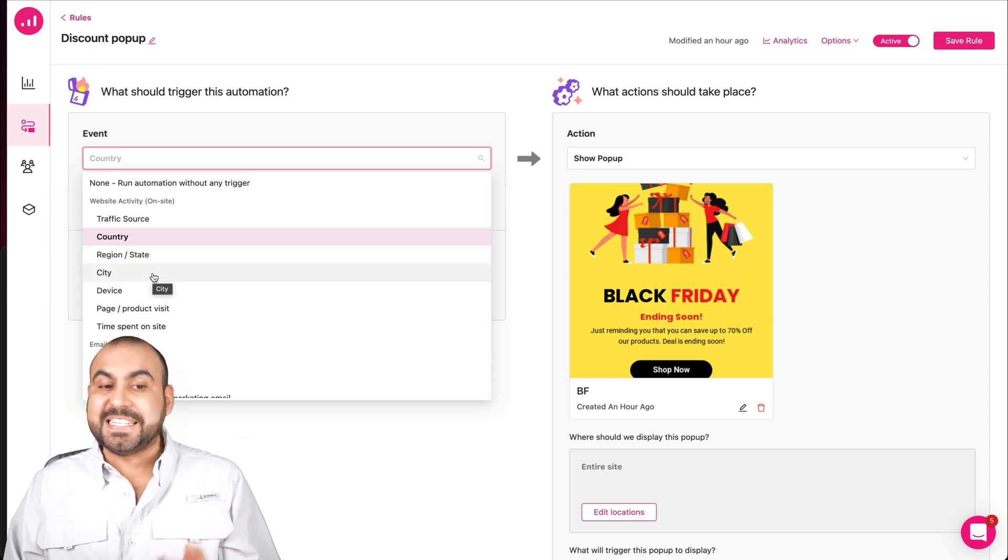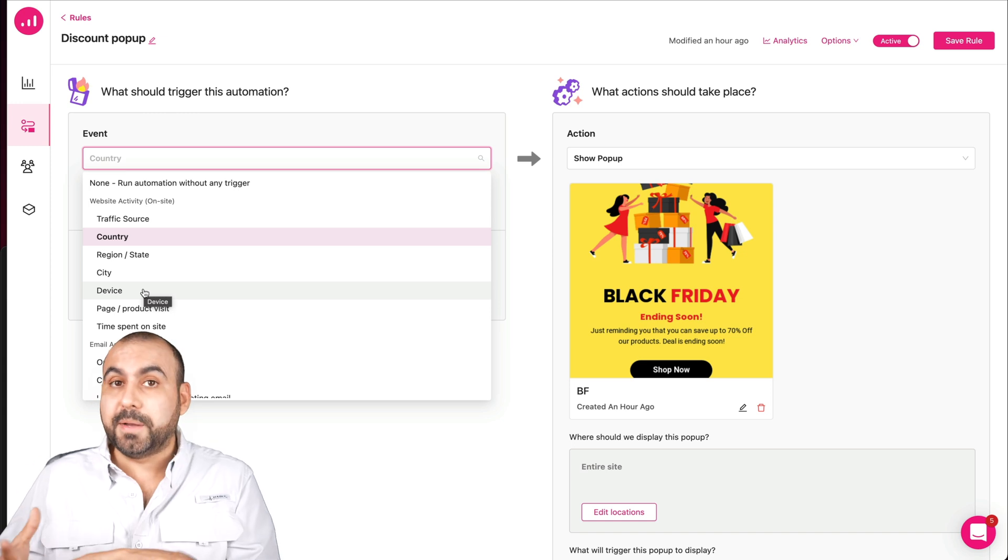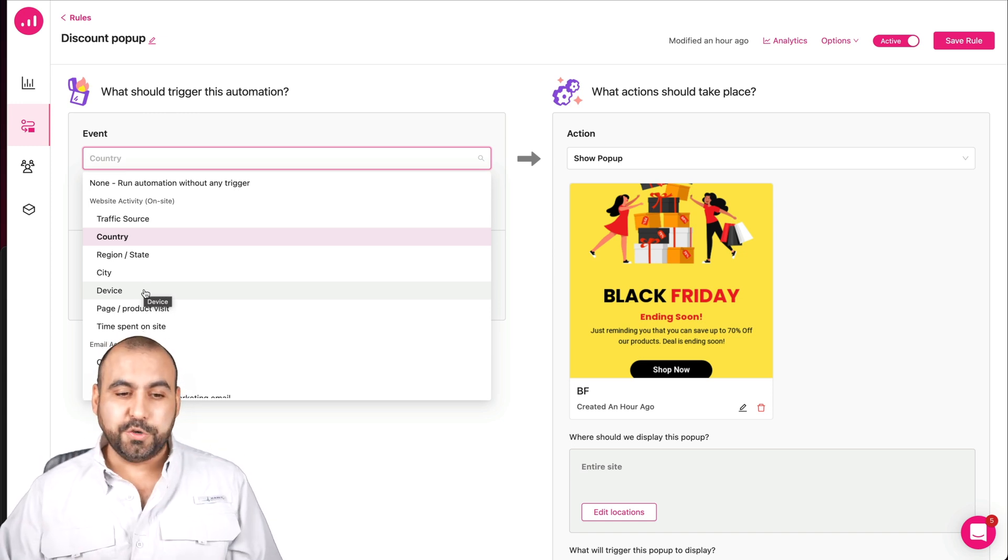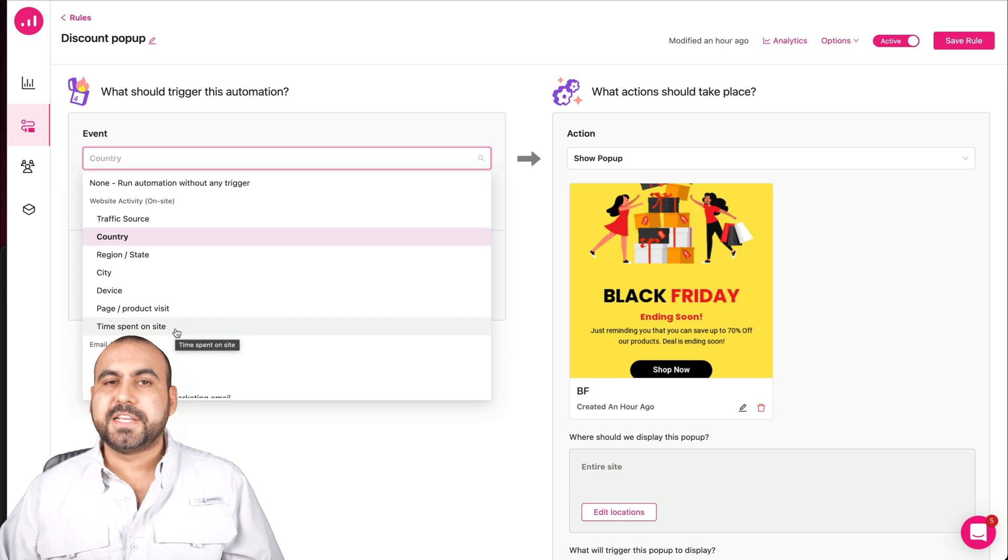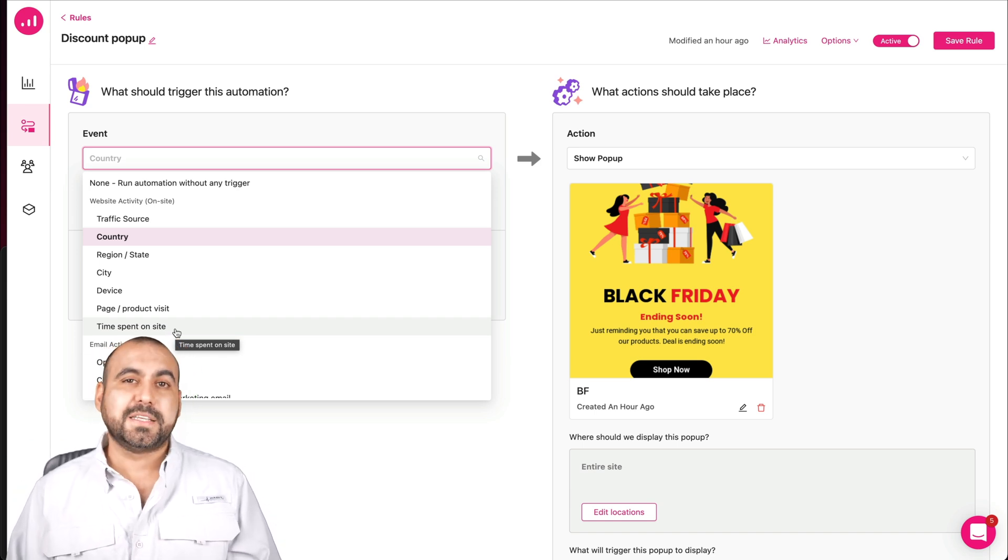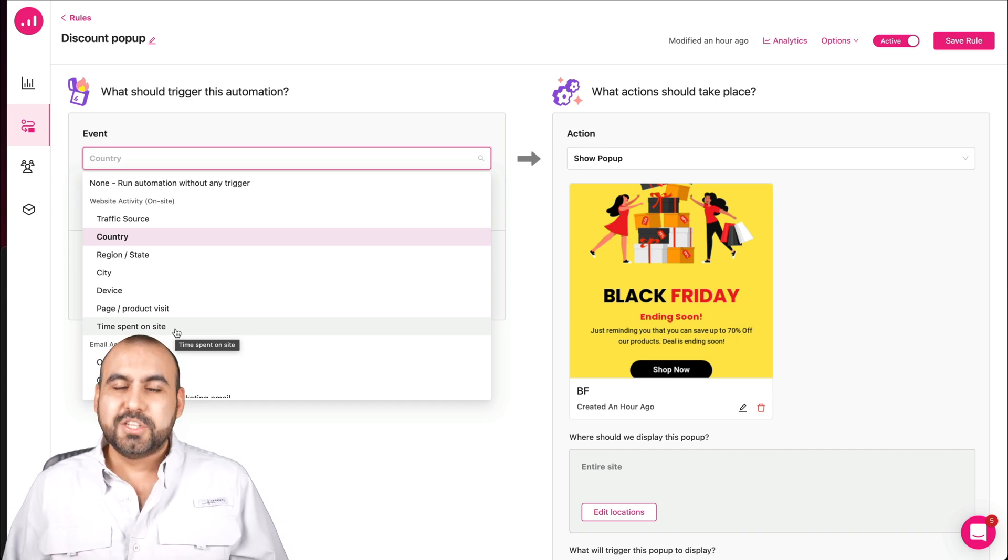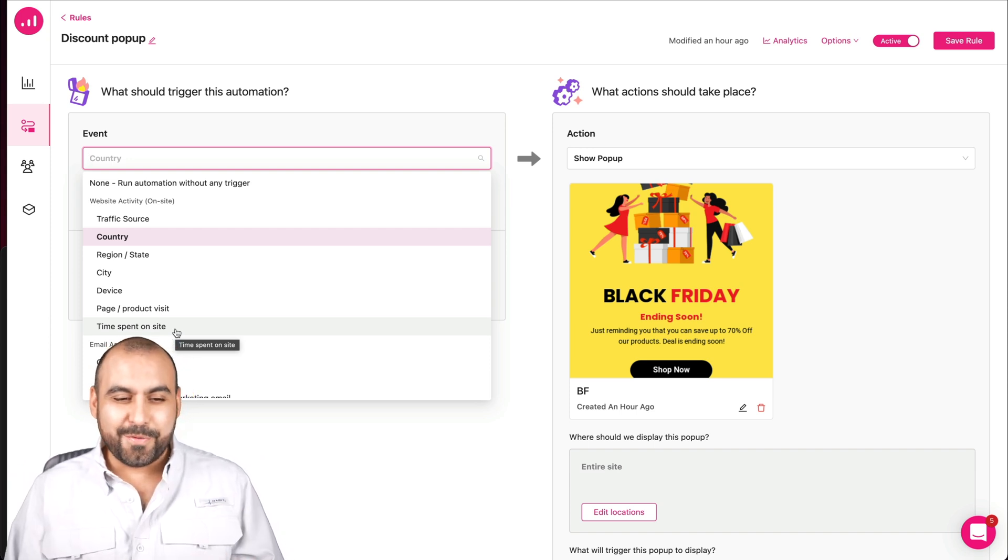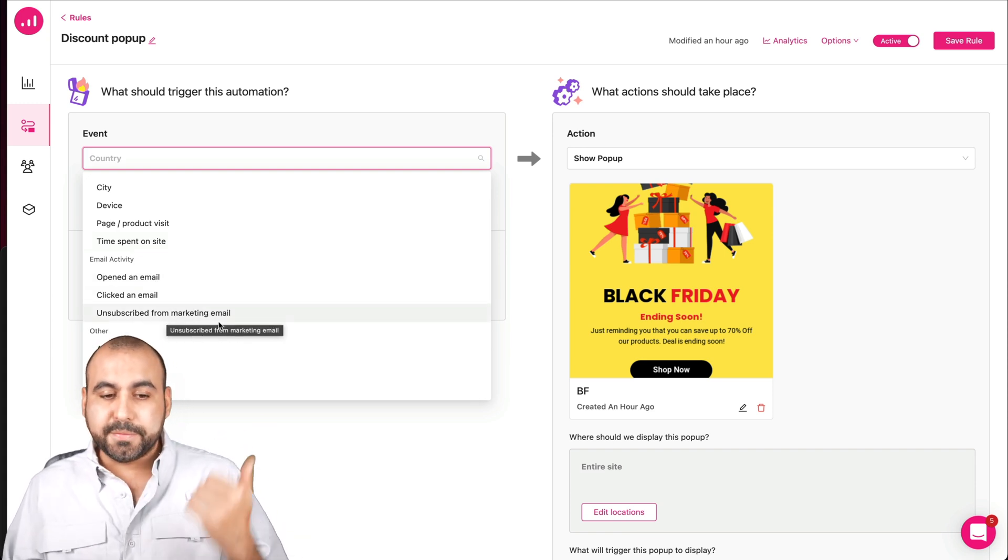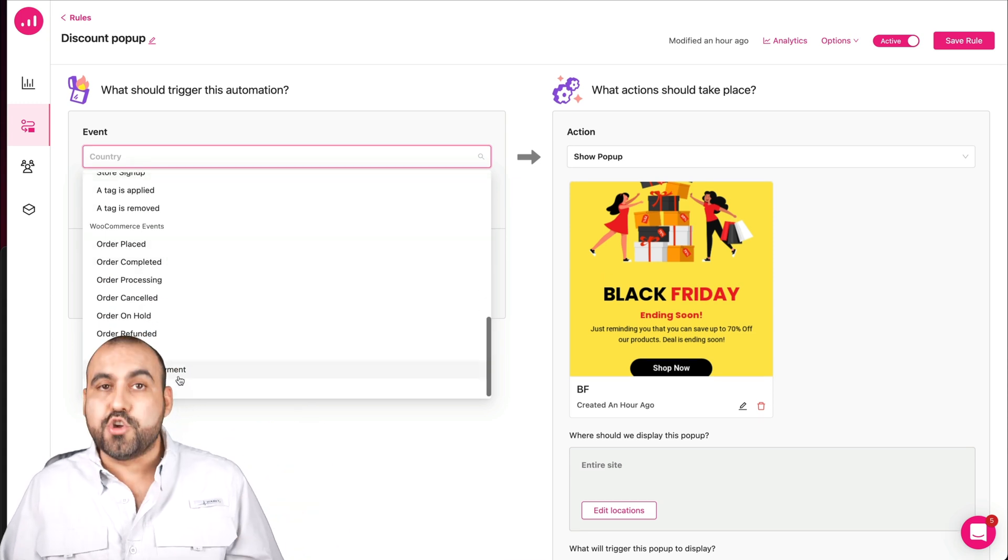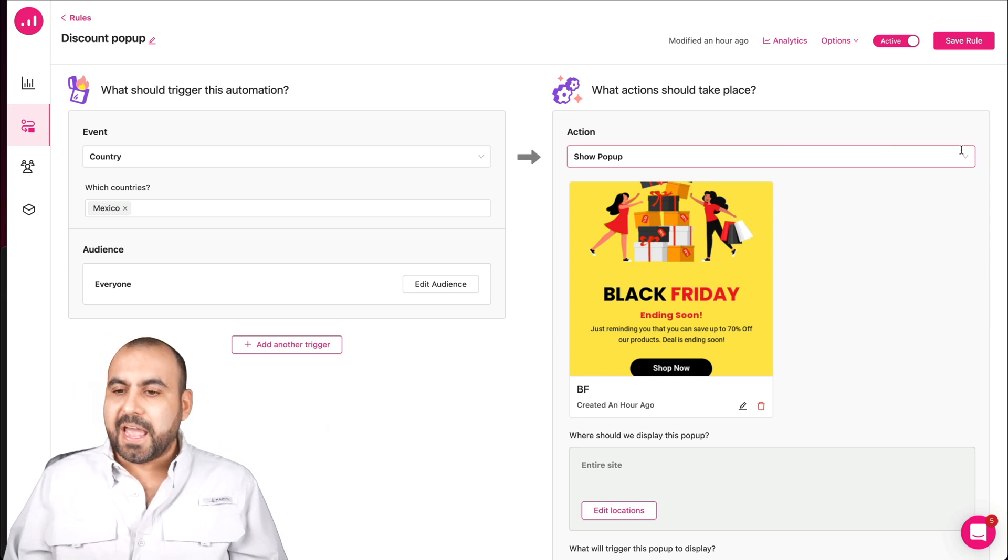The discount popup. This was the Black Friday one. You can see right here the event. It's not set to general use. For example, it's not set to run automation without any trigger. In this case, I've set it to a specific country or countries. Traffic source. It could be country, region or state by city, by device. Are they coming from mobile or from desktop? We can show different popups, different pages, different exit intents.